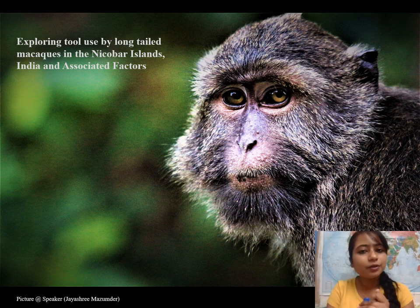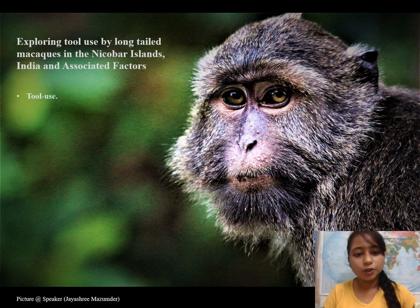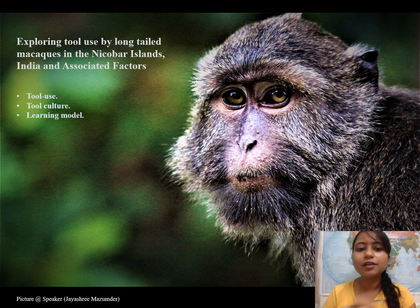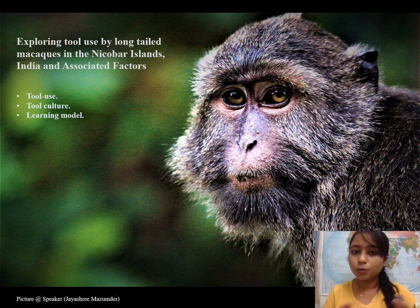So what do I study? I study tool use behavior, and with tool use comes tool culture. Now how do I understand the tool culture? For this I have to understand the learning models.